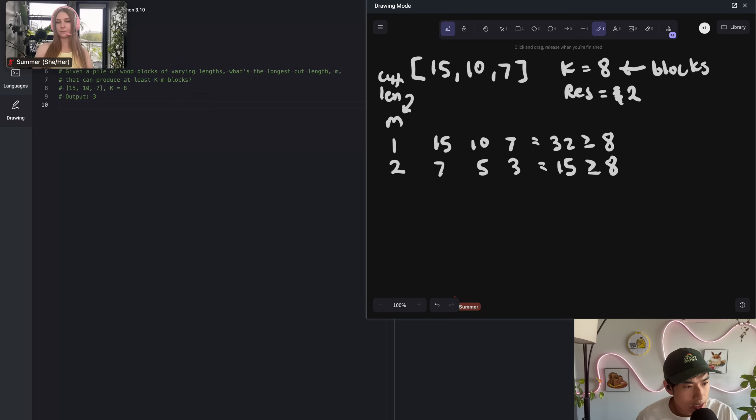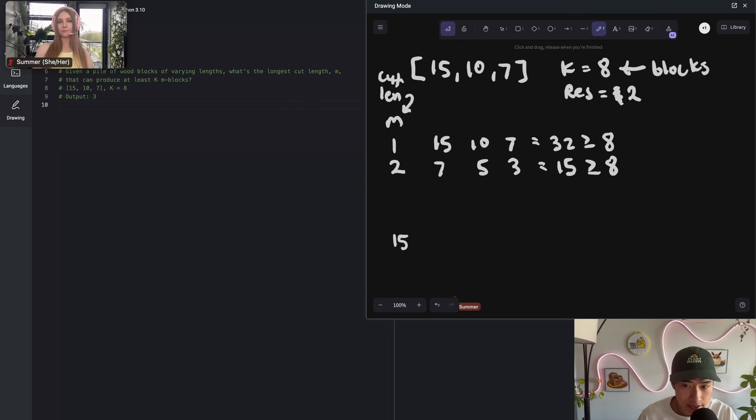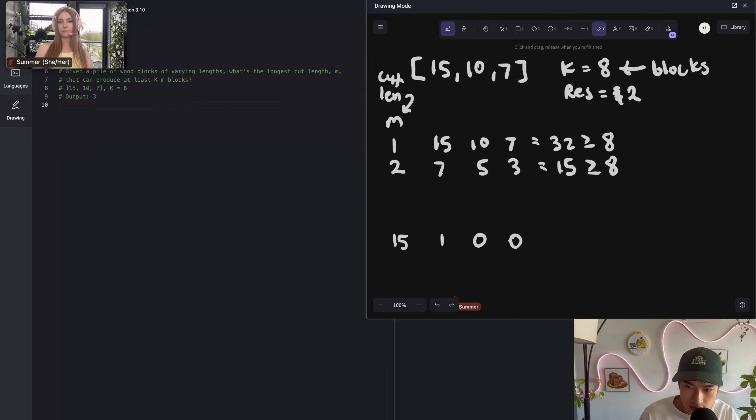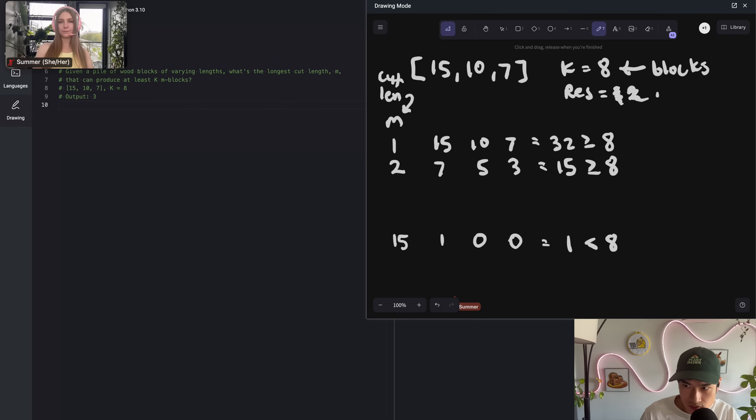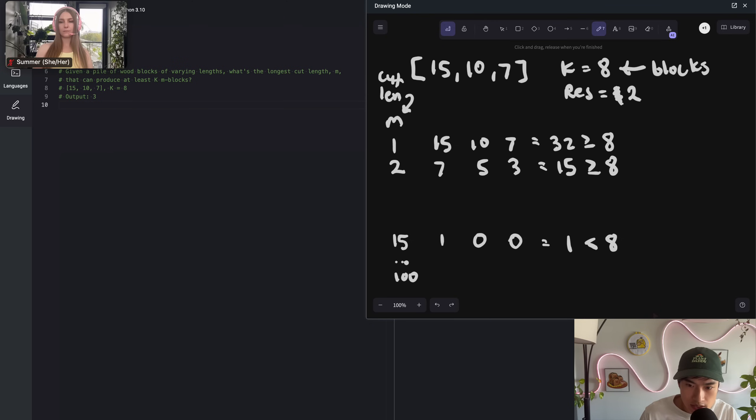Let's do one more example. Let's do something like 15. Because that is the longest cut length you could possibly have, at least in this example, right? It's the max element. If we have an M of 15, you get obviously 1 cut. You get 0 from 10 or 7. If you add those up, you get 1. So that is obviously not enough. That's lower than K. So we don't update res to 15 at all.